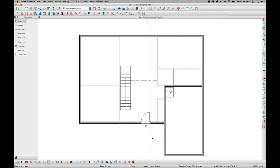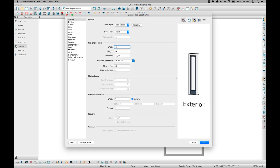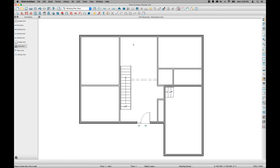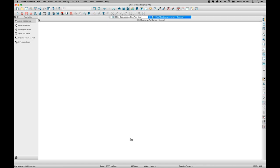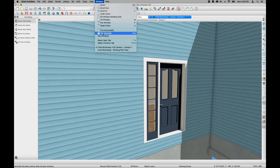I want to add some side lights to this door, so I'll use the Fixed Door tool under the Door Tools parent button and place it in the plan. I'll select it and click Open Object — this door is designed specifically to be a side light. On the Lights panel, I'll add six vertical lights, then click OK. Looking at this in a camera view, I can see the side lights added to my door. I'll tile my views by going to the Window menu and choosing Tile Vertically.